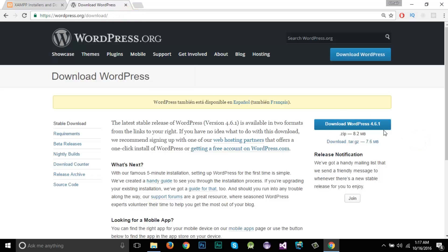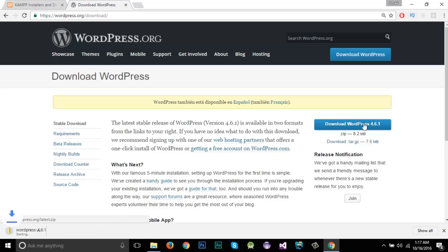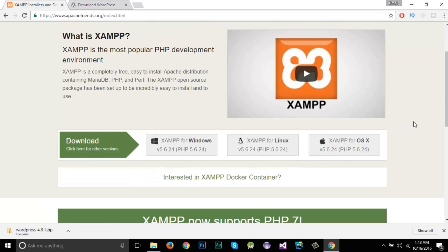For downloading WordPress, just enter this URL and you will get to this site. From here you will see the WordPress 4.6.1, which is the latest version. You might have a different version but you have to download the latest version of WordPress, so I'll click on it — you can see that the download has started. I have already downloaded it.